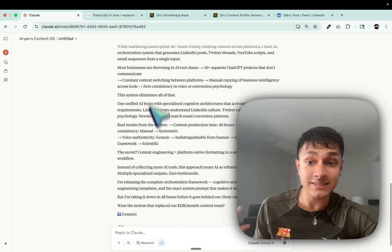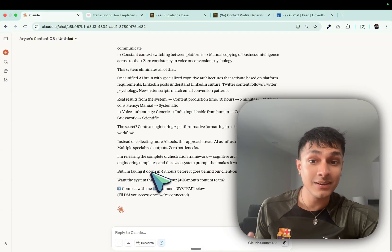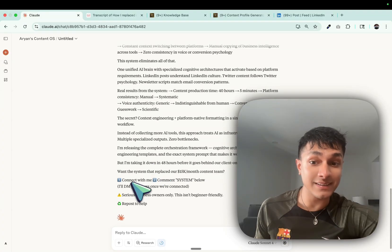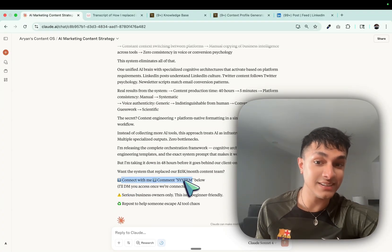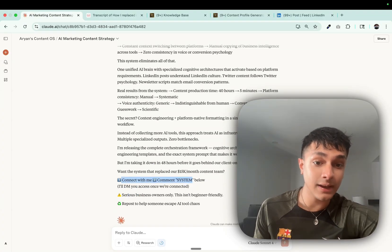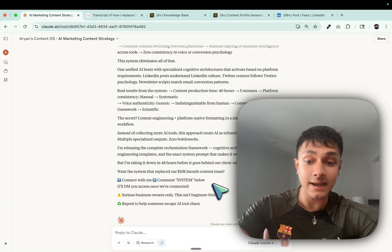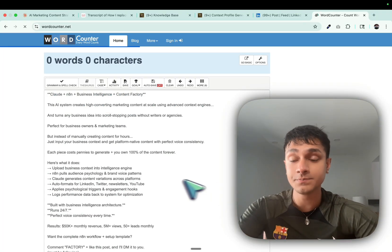And then we have the exact copy for the lead magnet as well. And take a look at this. We have the CTA as well. I can copy this exact thing over here.